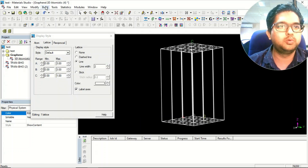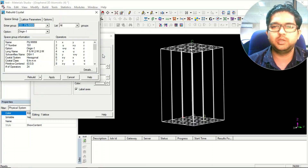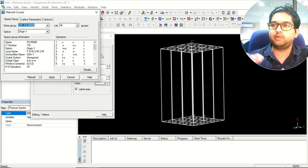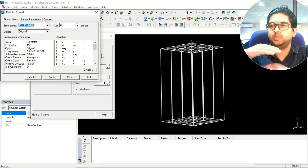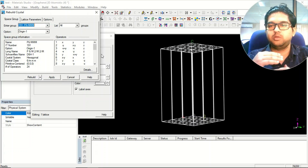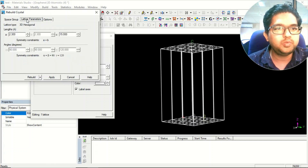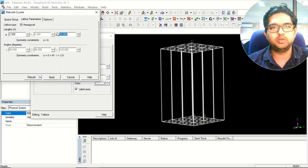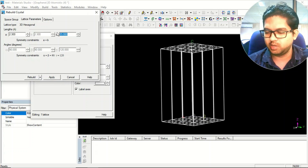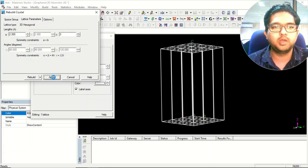We'll go to the Build menu, go to Crystals, and rebuild the crystal. In graphene, it's a 2D lattice of graphite, and in graphite these graphene layers are not directly on top of each other — they slip due to pi-pi interaction, giving AB-AB stacking. In graphite the interlayer distance is about 3.3 Ångströms, so we'll set roughly 3 Ångströms in the third dimension.